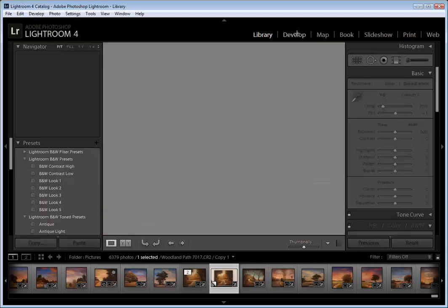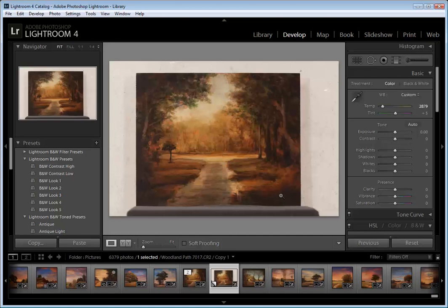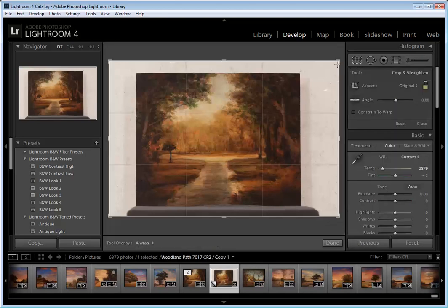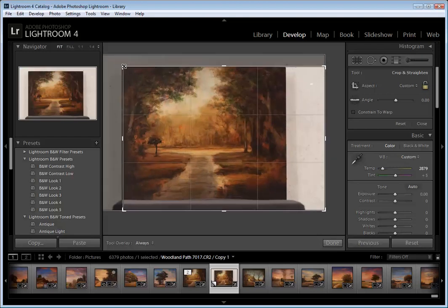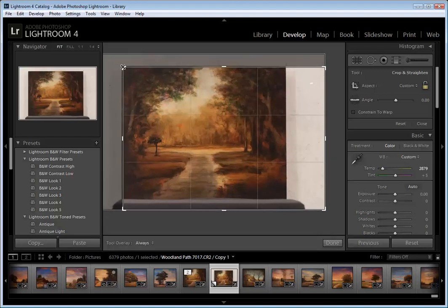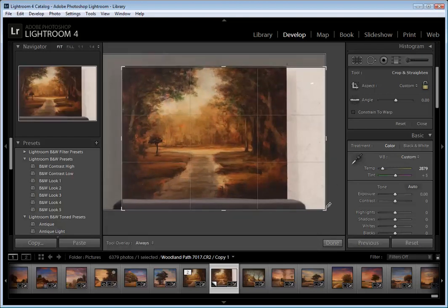Let's go back into the develop module. If you don't have Lightroom I highly recommend it. It's a great program and it's a lot faster than just working with Photoshop alone. Okay, next job is going to be to crop our image.